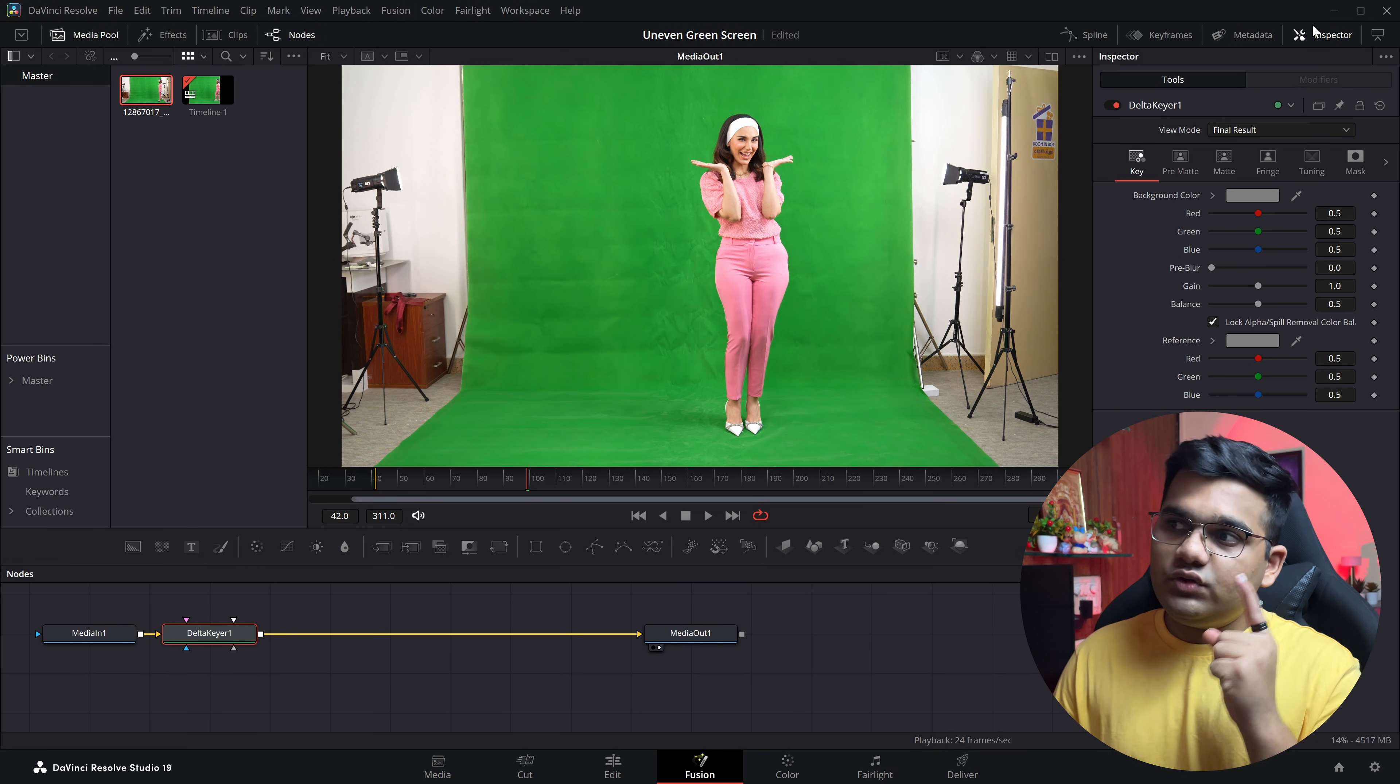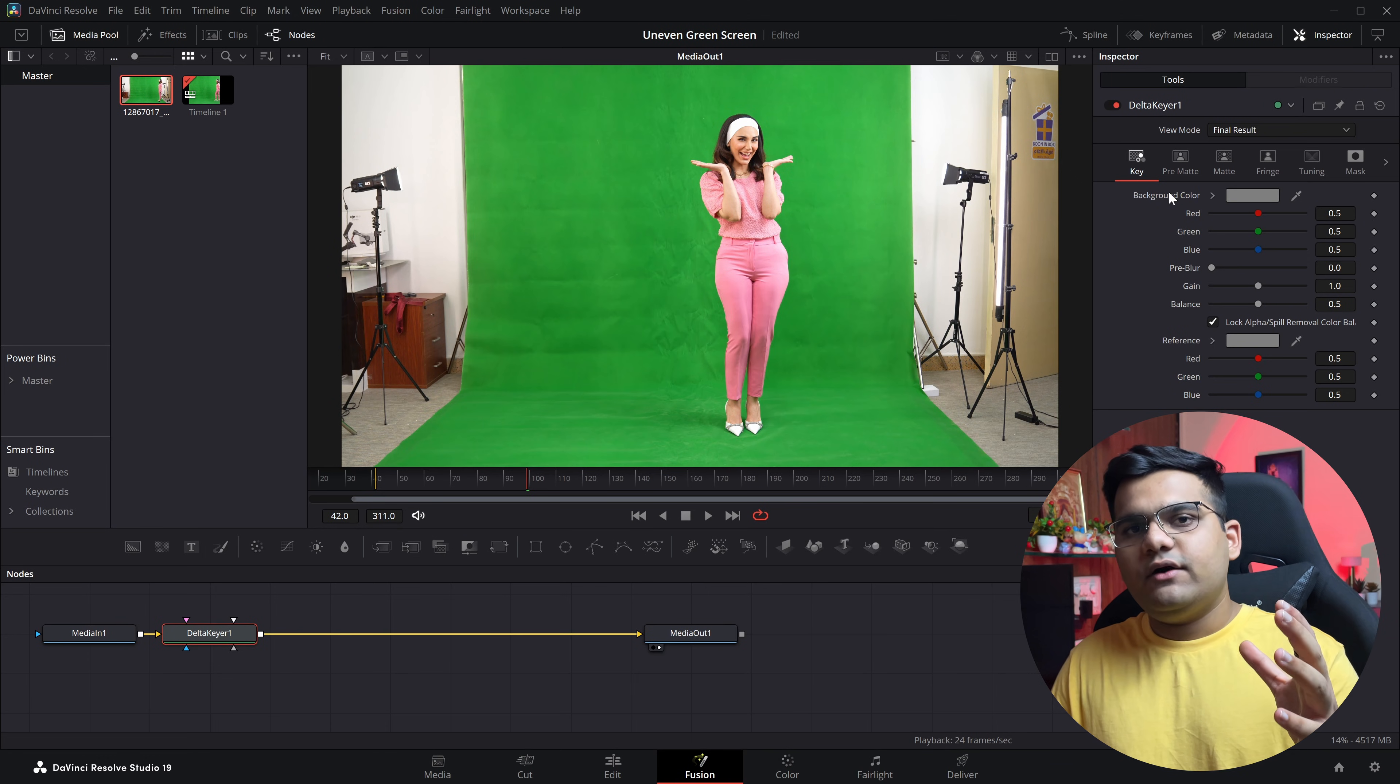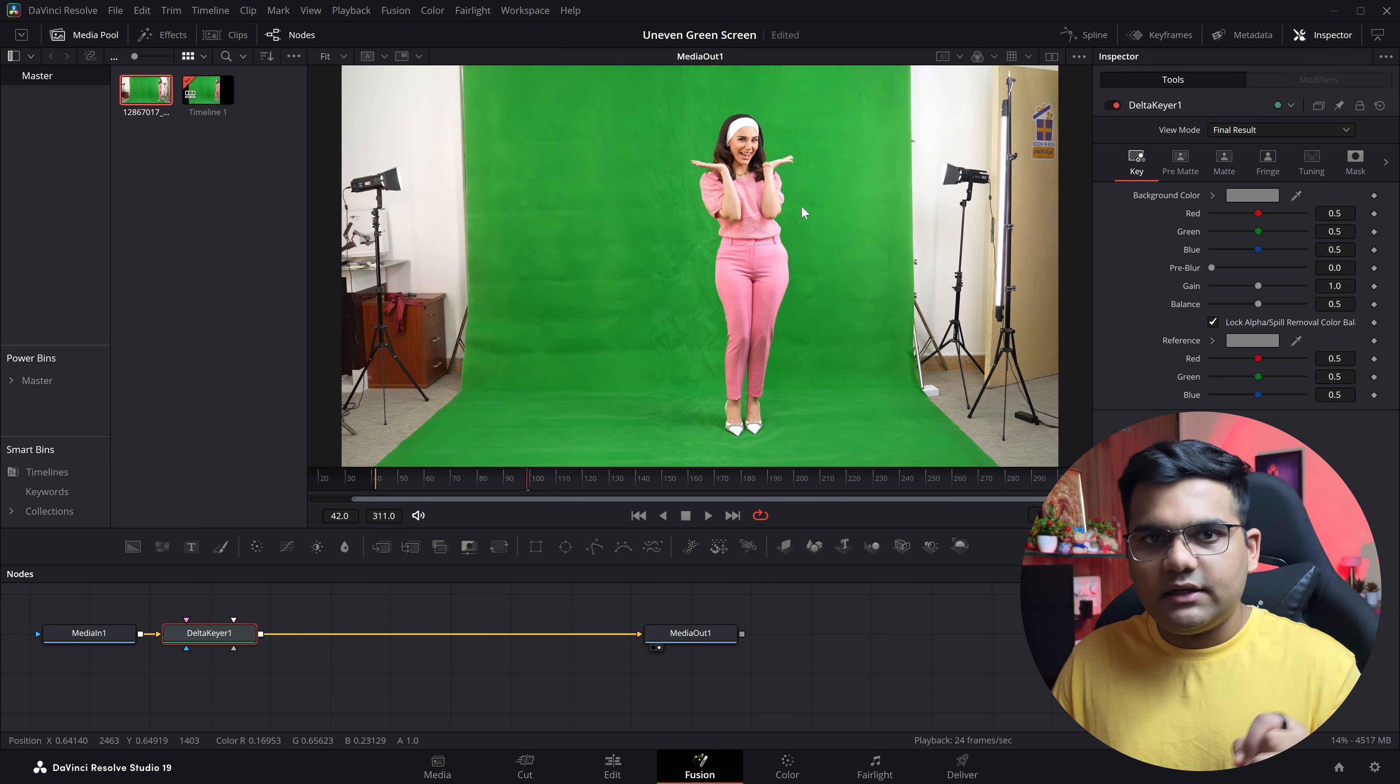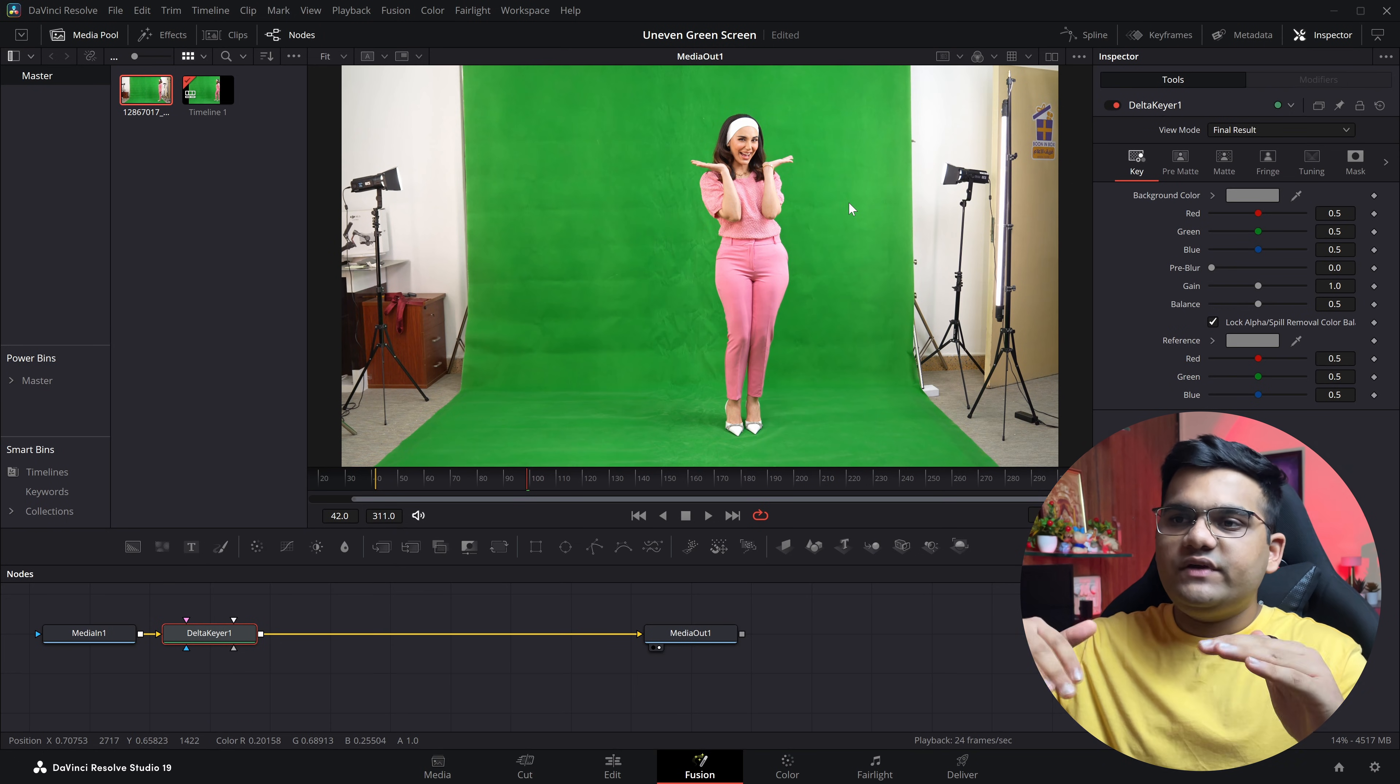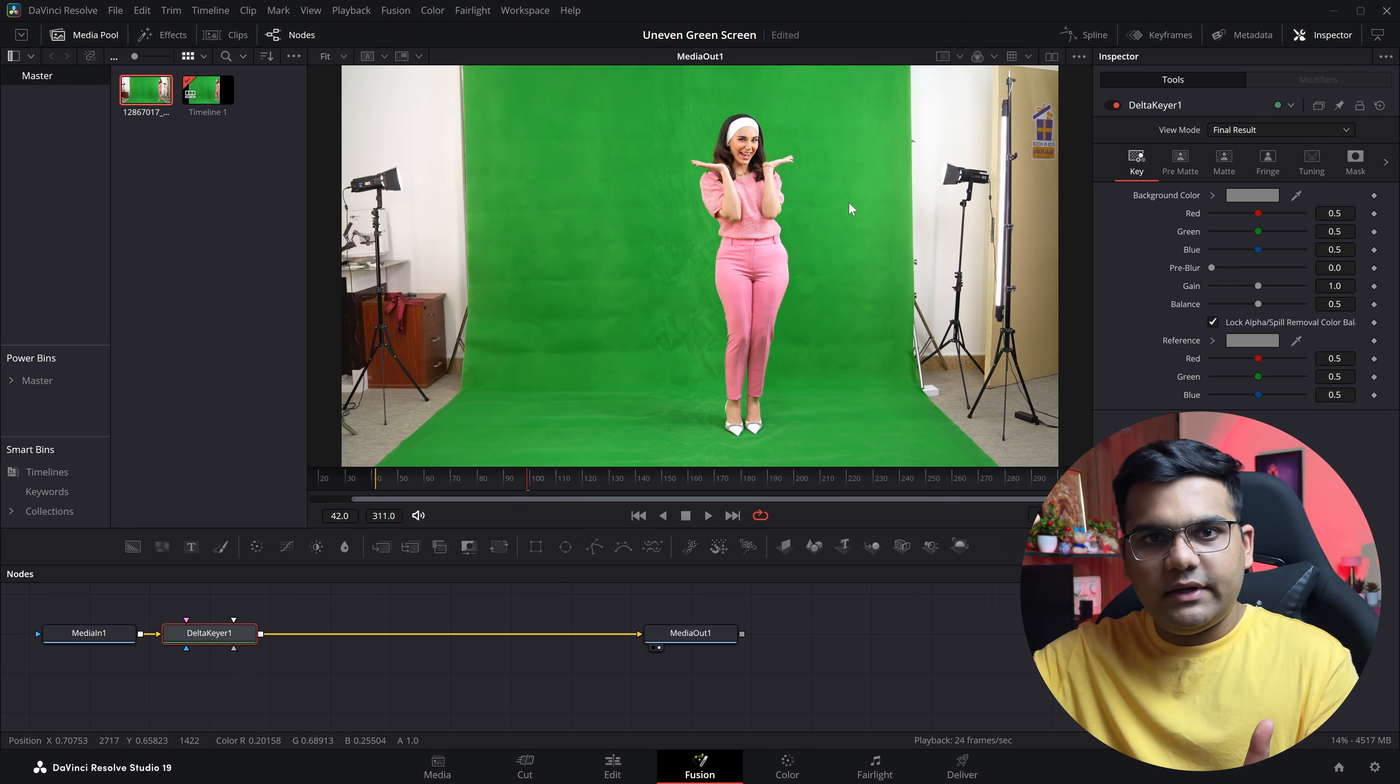Next step is select the Delta Keyer, go to the inspector tab on the top right of your screen, and here as you can see is background color. Now generally how you remove green screens is select this eyedropper tool, drag it over the green color and it's gone. But because we have an uneven scenario where the lighting isn't even - it's brighter on the top and darker on the bottom...